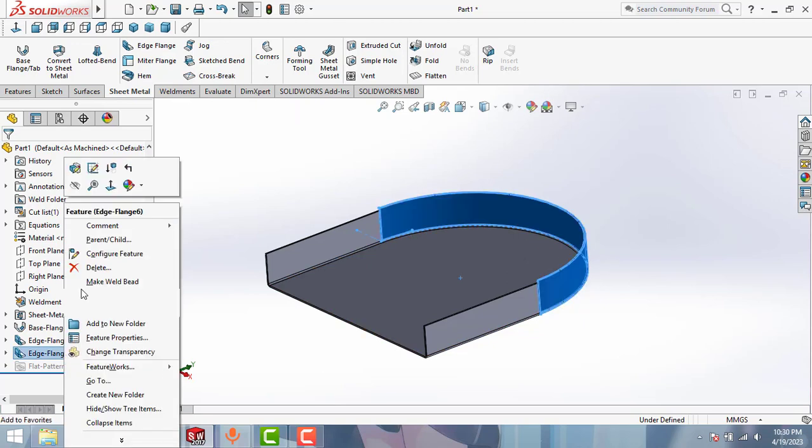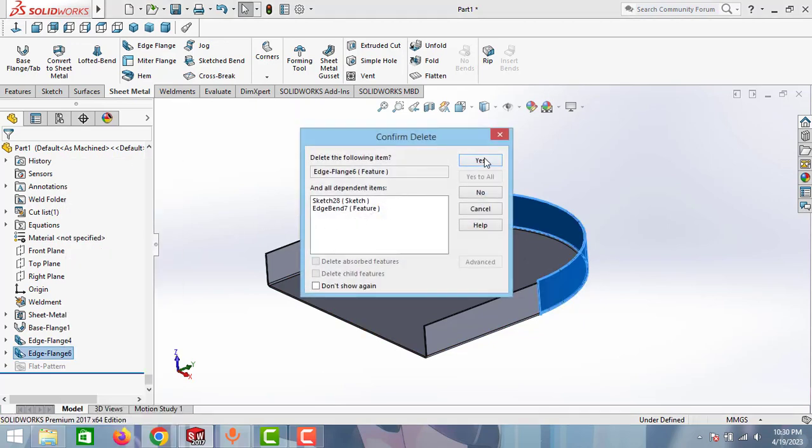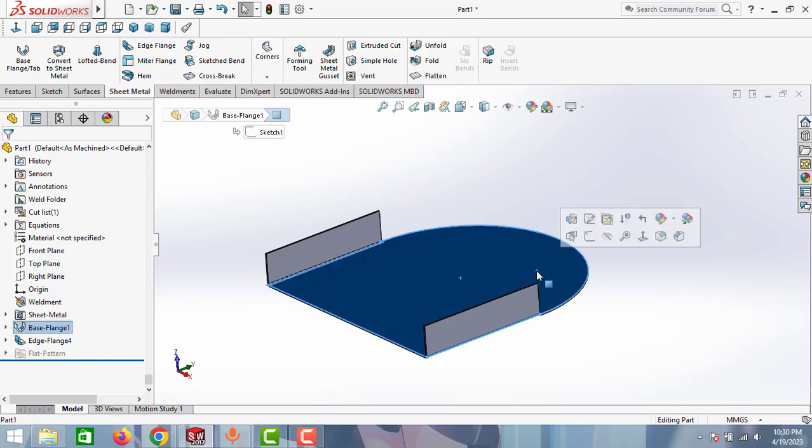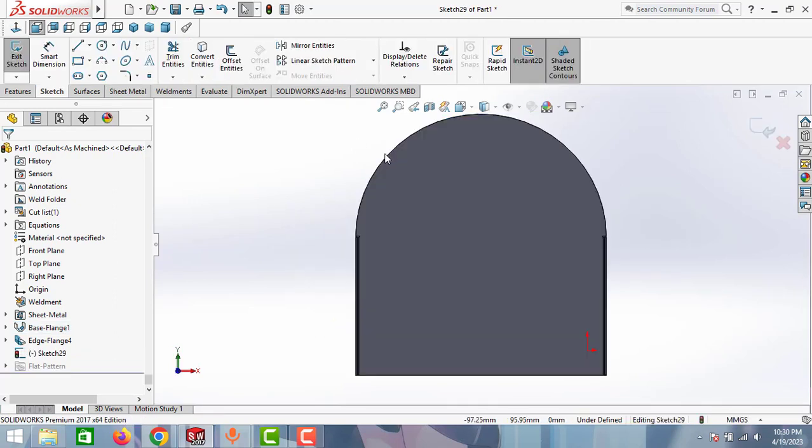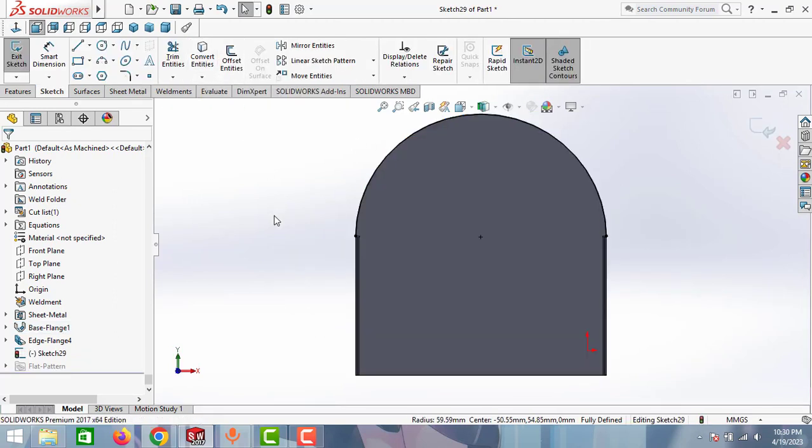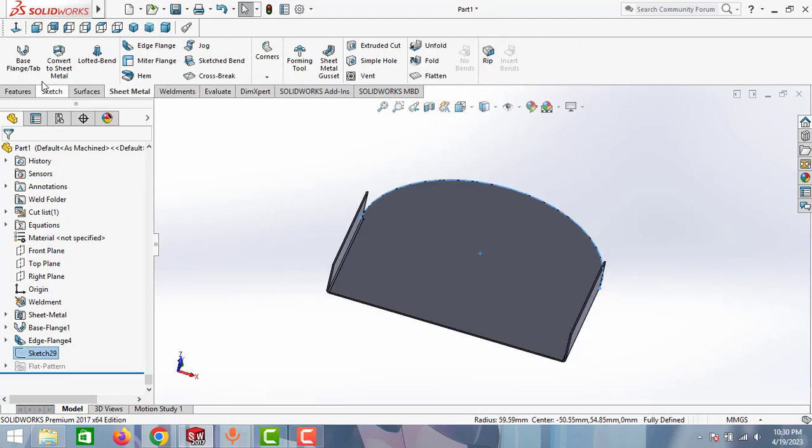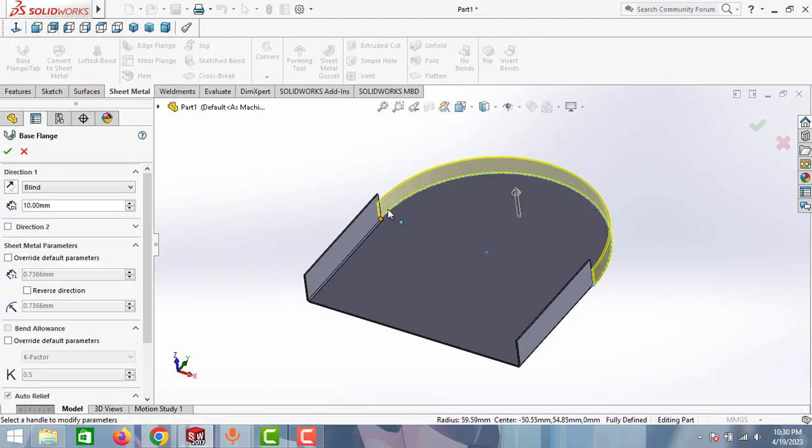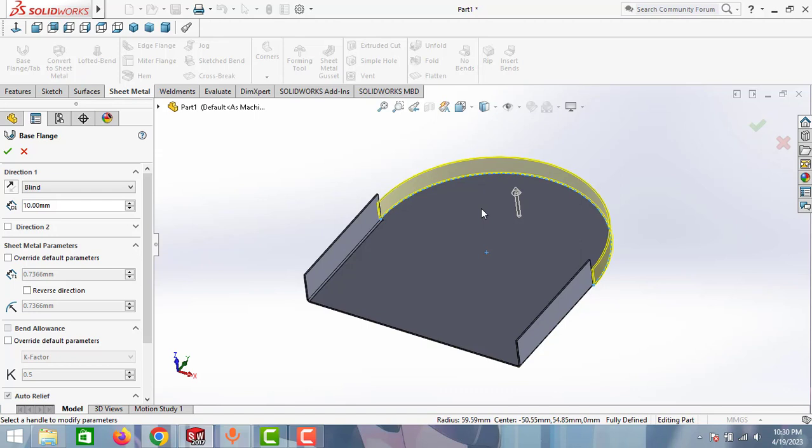So let's delete this edge flange and take the sketch option, select this edge and click to this convert entities. Exit the sketch, go to sheet metal and take this base flange option. As you can see guys, now we are making this one as a separate part and then we are welding it into this base plate.